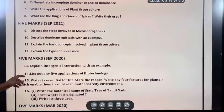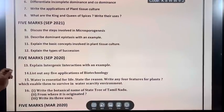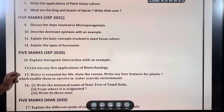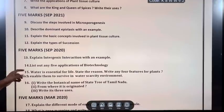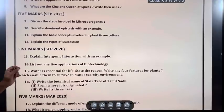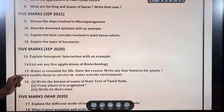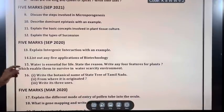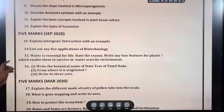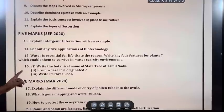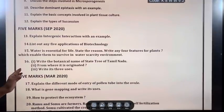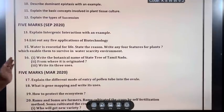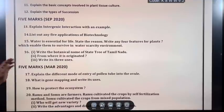September 2021: Discuss the steps involved in microsporogenesis. Describe dominant epistasis with an example. Explain the basic concepts involved in plant tissue culture. Explain the types of succession.